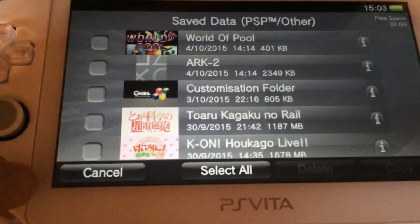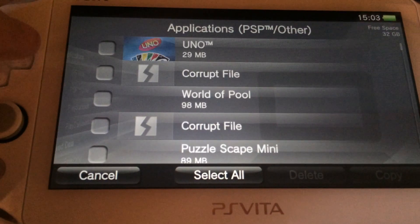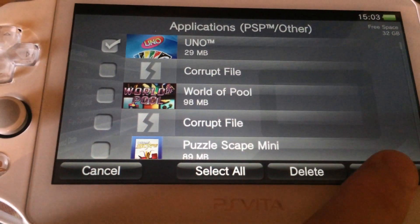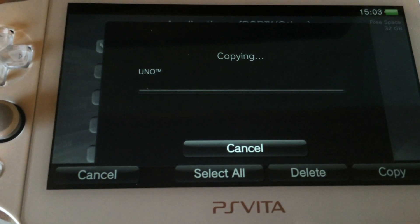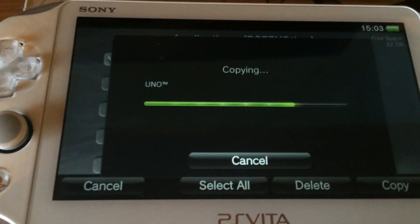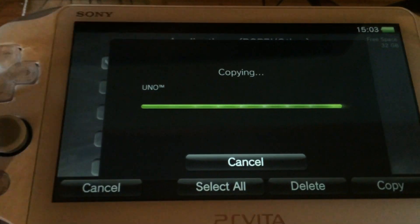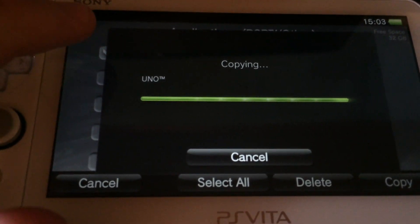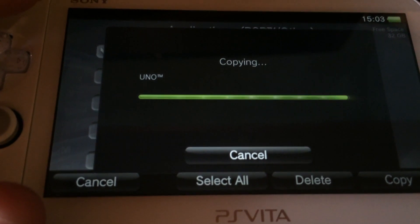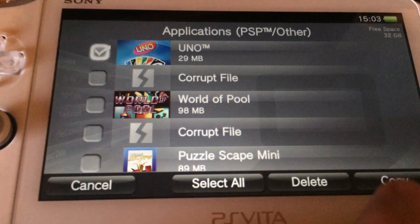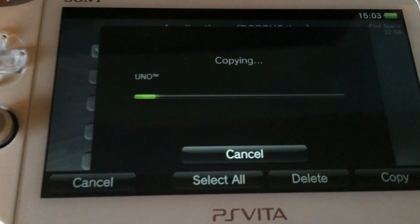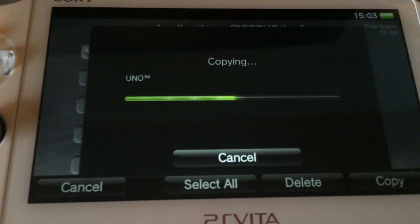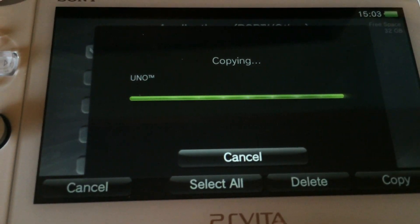Okay the second file we have to copy is under PSP slash other and it's our base game. In this case it's UNO. Now I'm going to copy UNO from my computer to the PS Vita but I'm doing it twice. I'm going to explain why in a minute. Okay I'm going to copy my UNO from my computer to my PS Vita two times. And if this is finished we can close the content manager application and remove the USB cable.